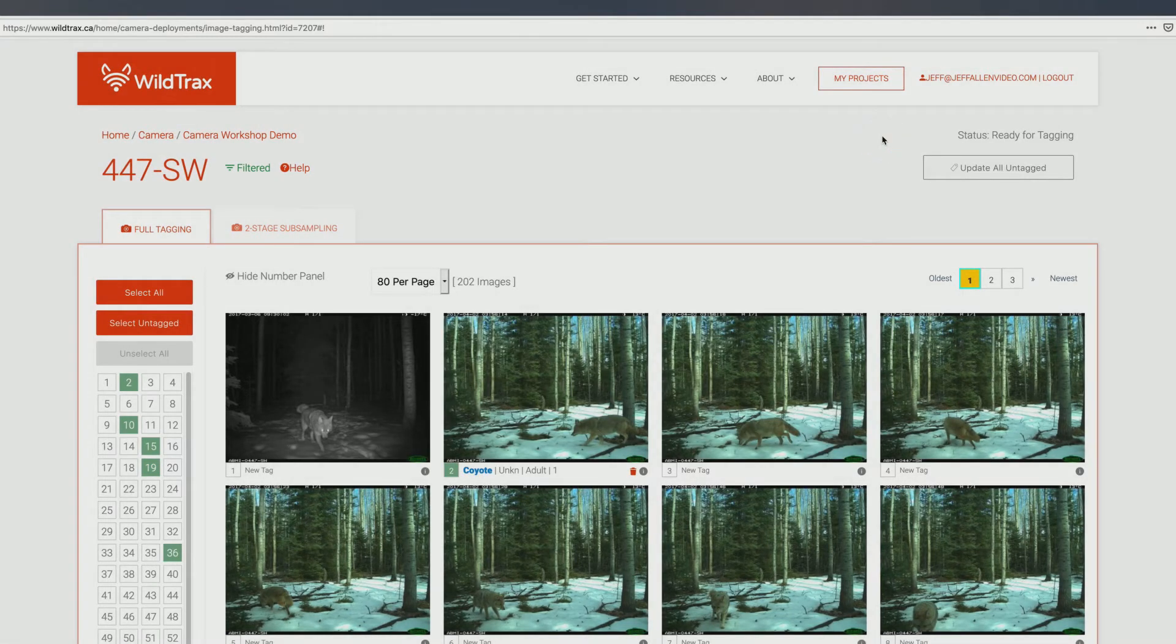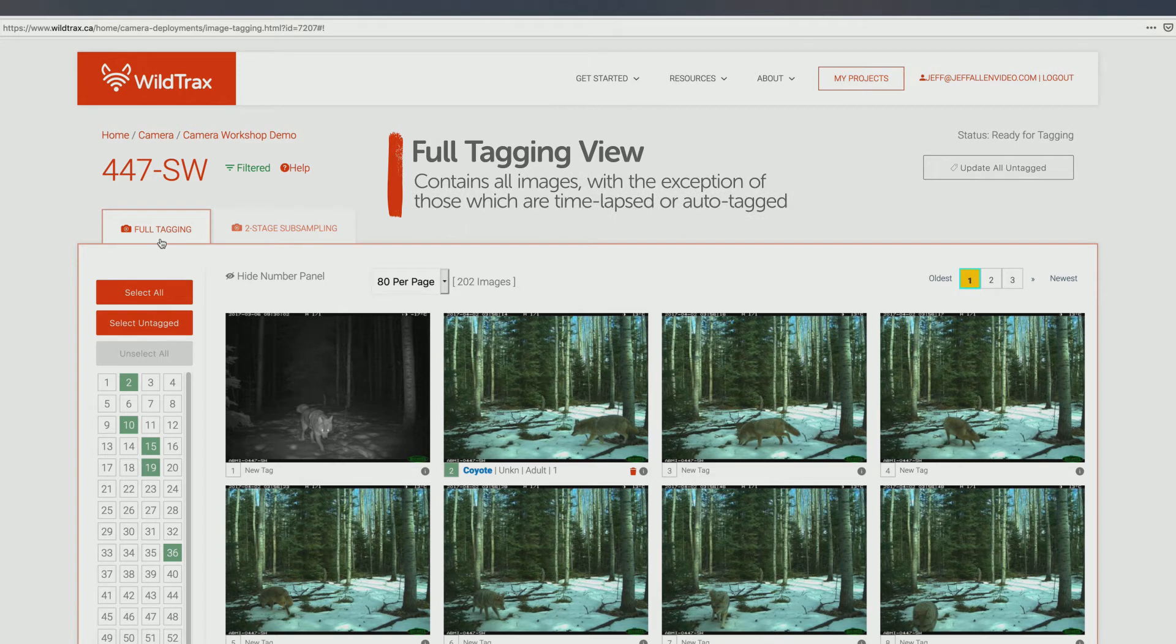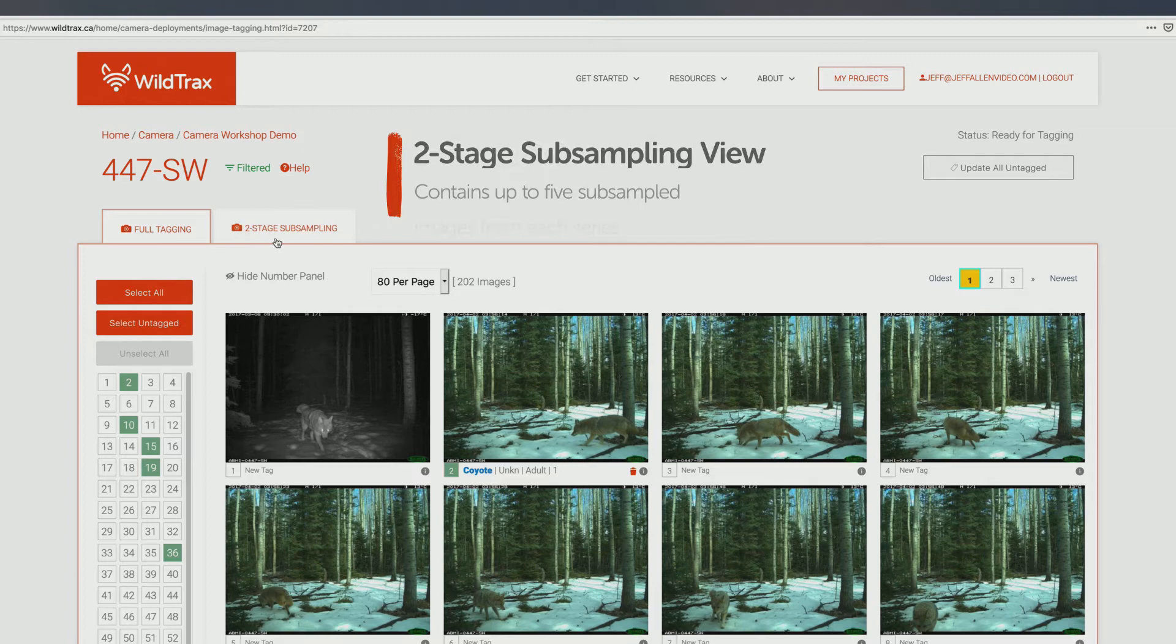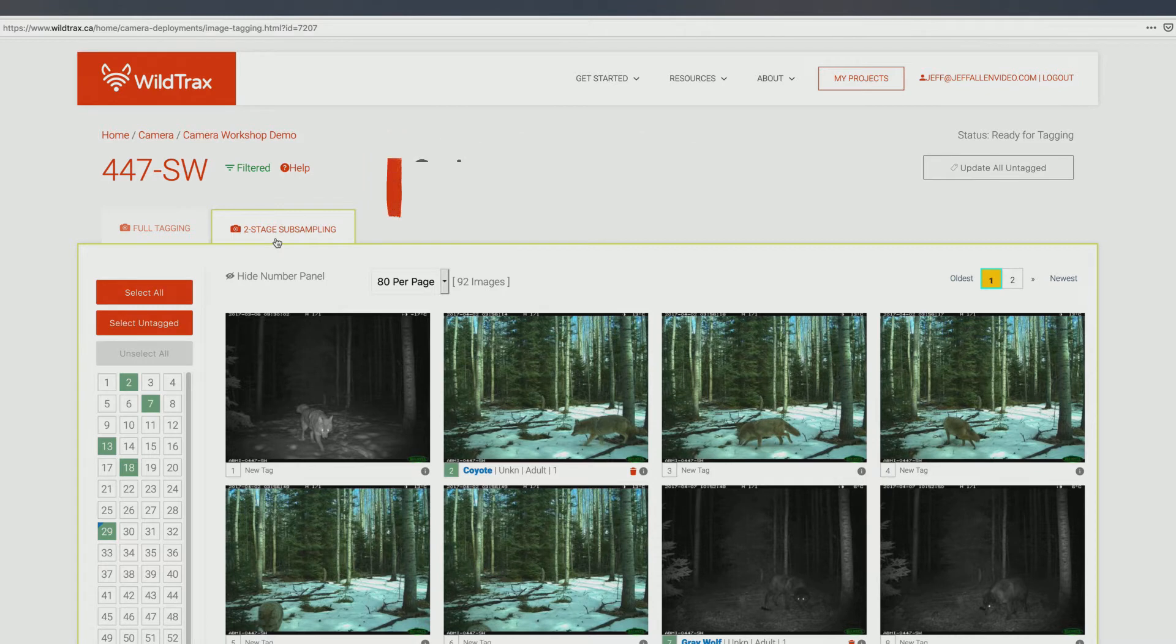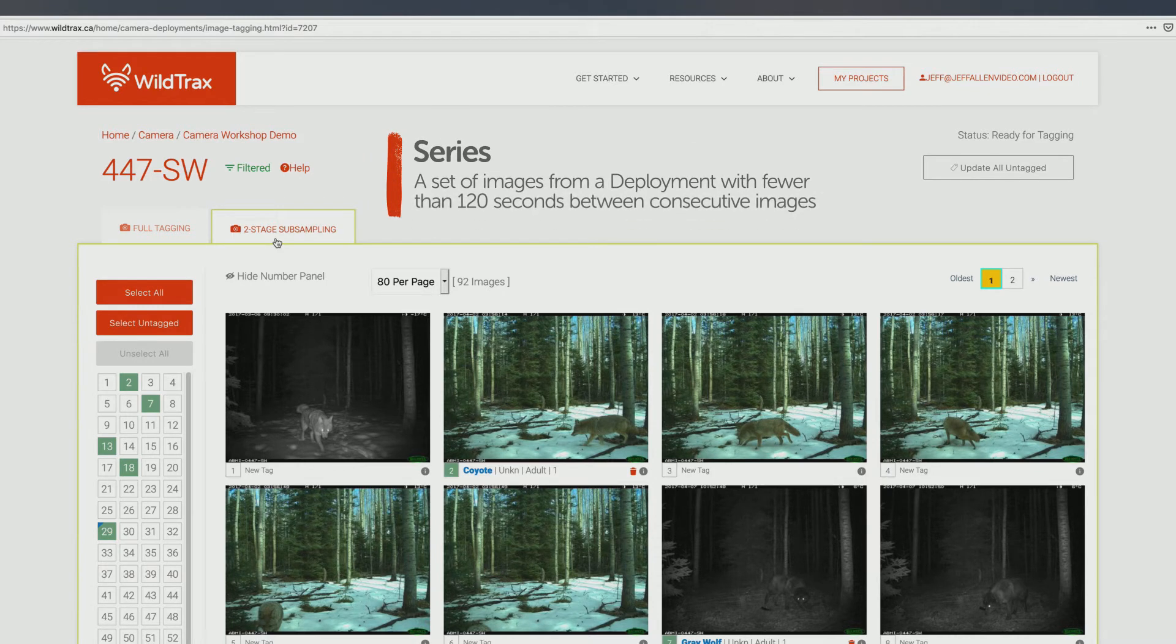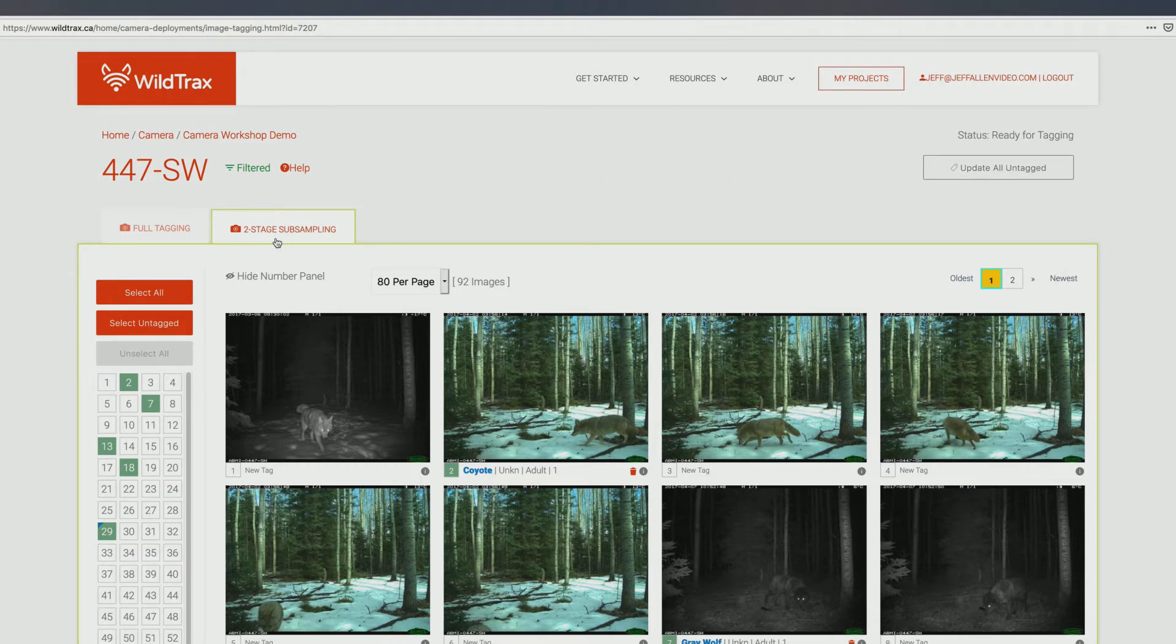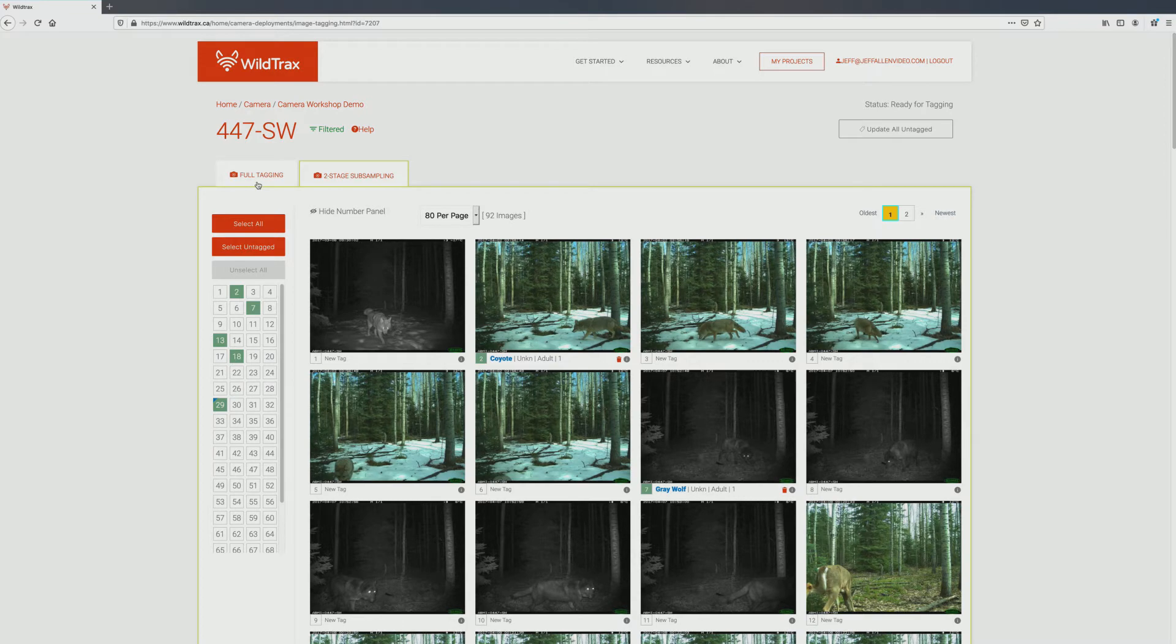There are two options for tagging images in a deployment: full tagging and two-stage subsampling. The full tagging view contains all images, with the exception of those which are time-lapsed or auto-tagged. The two-stage subsampling view contains up to five subsampled images from each series. A series is a set of images from a deployment with fewer than 120 seconds between consecutive images. Note that in this view, additional photos may appear if the five subsampled images are not tagged identically. To begin tagging, you can choose to either tag in the full tag view or the two-stage subsampling view. The tagging process is the same in both.